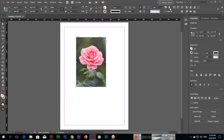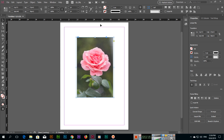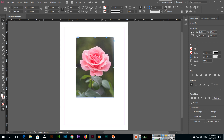The next option is Fit Content Proportionally. For example, if I increase the size of the frame, you can see the content has been placed proportionally, and there is a difference from the right side and the left side. If you want to fill the entire frame, use this third option: Fit Content to Frame.